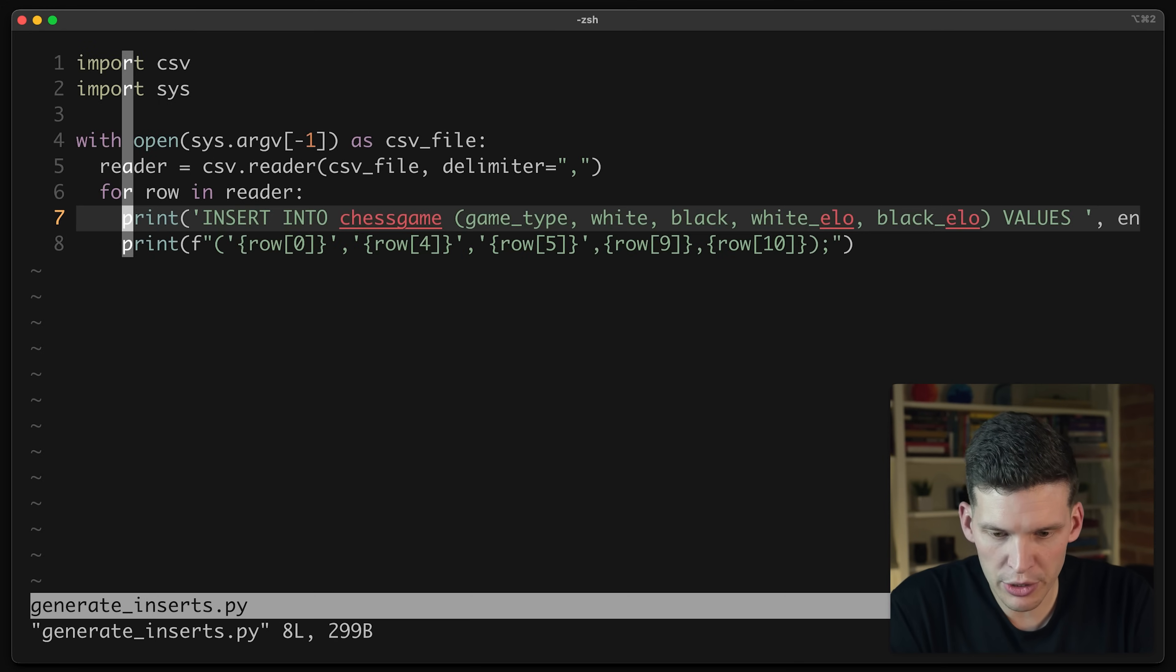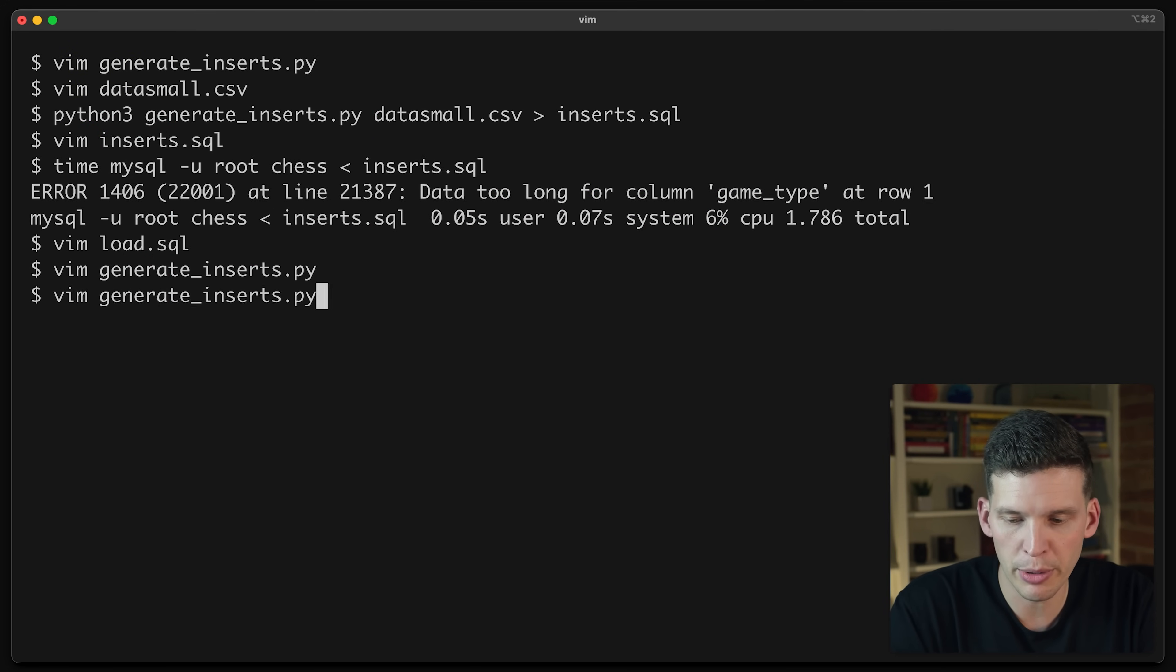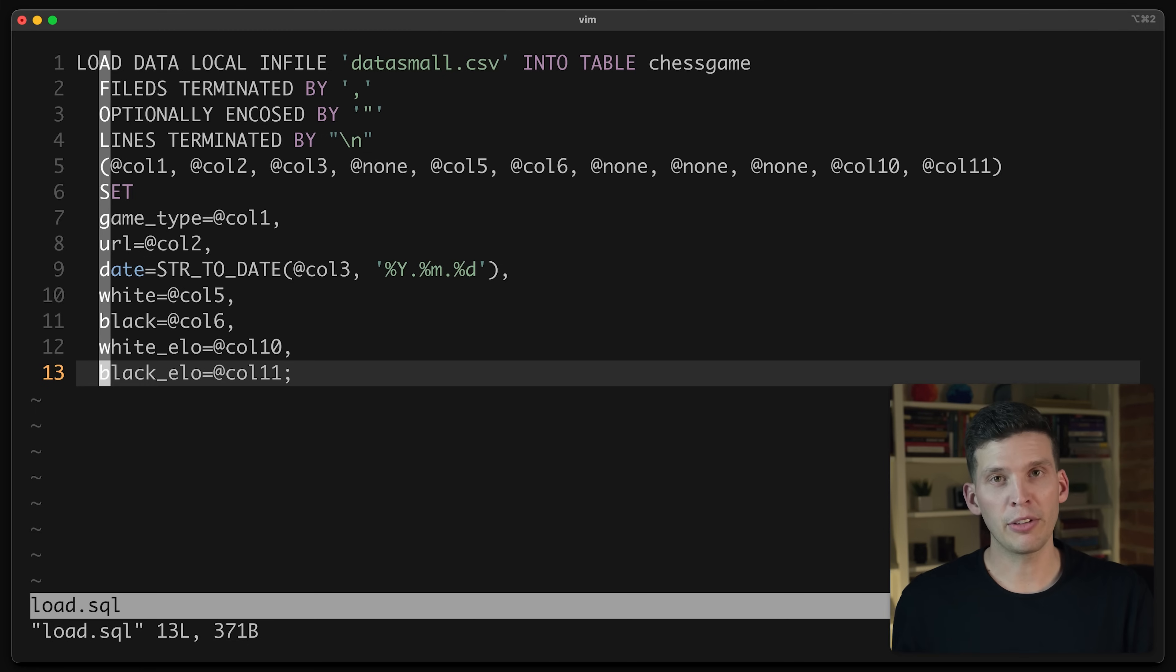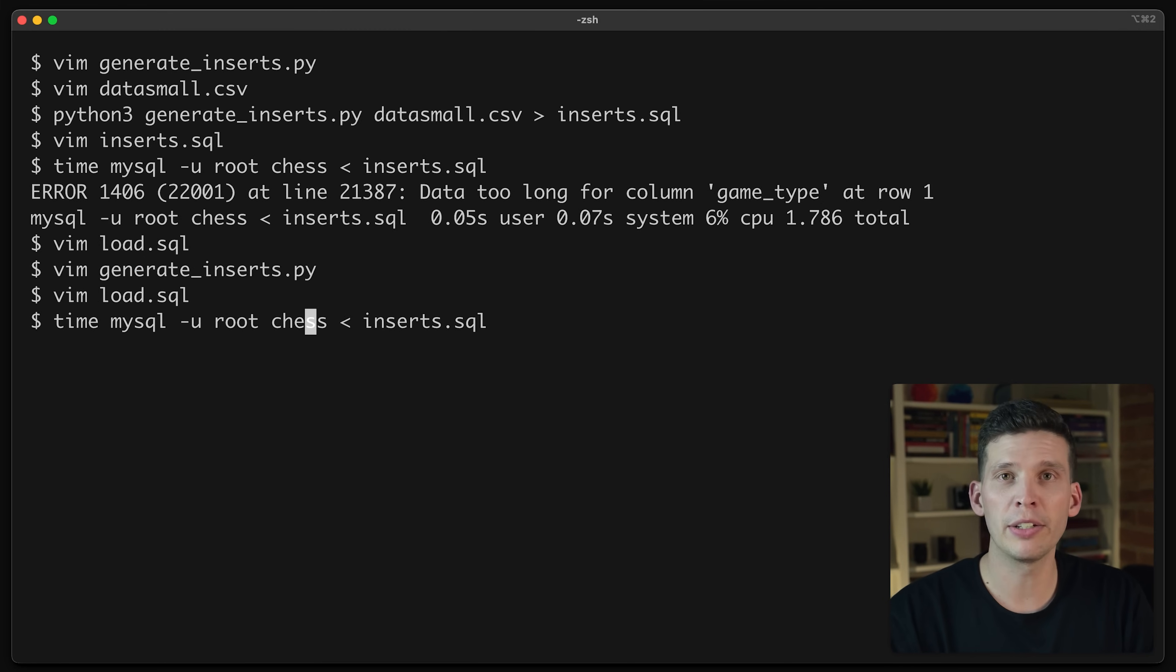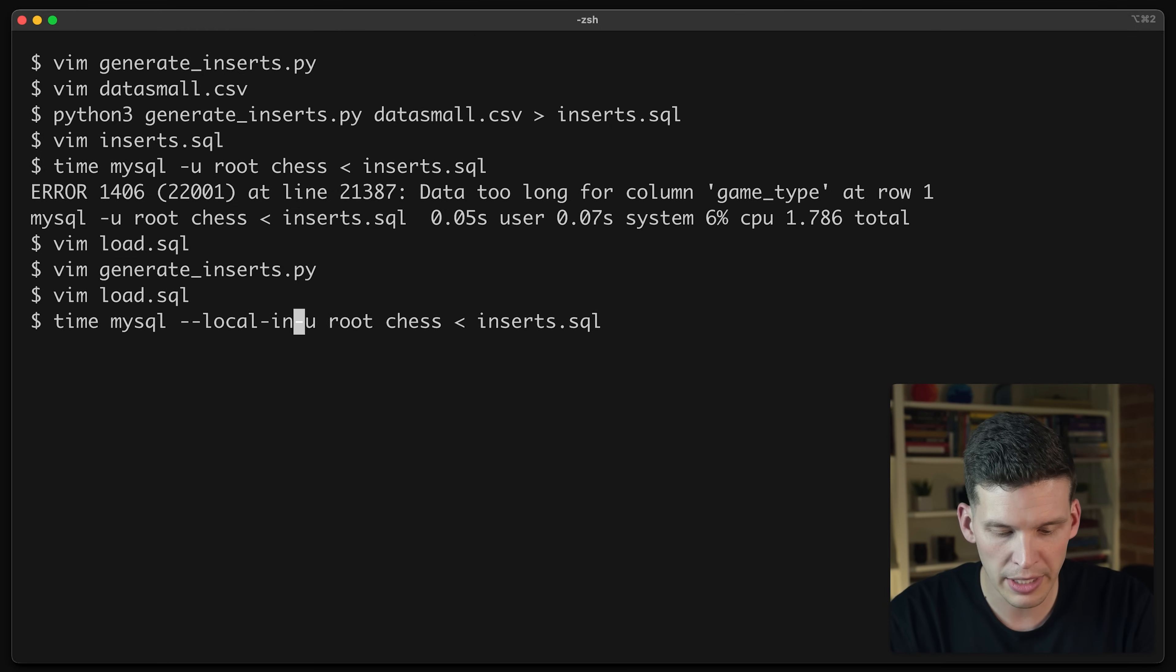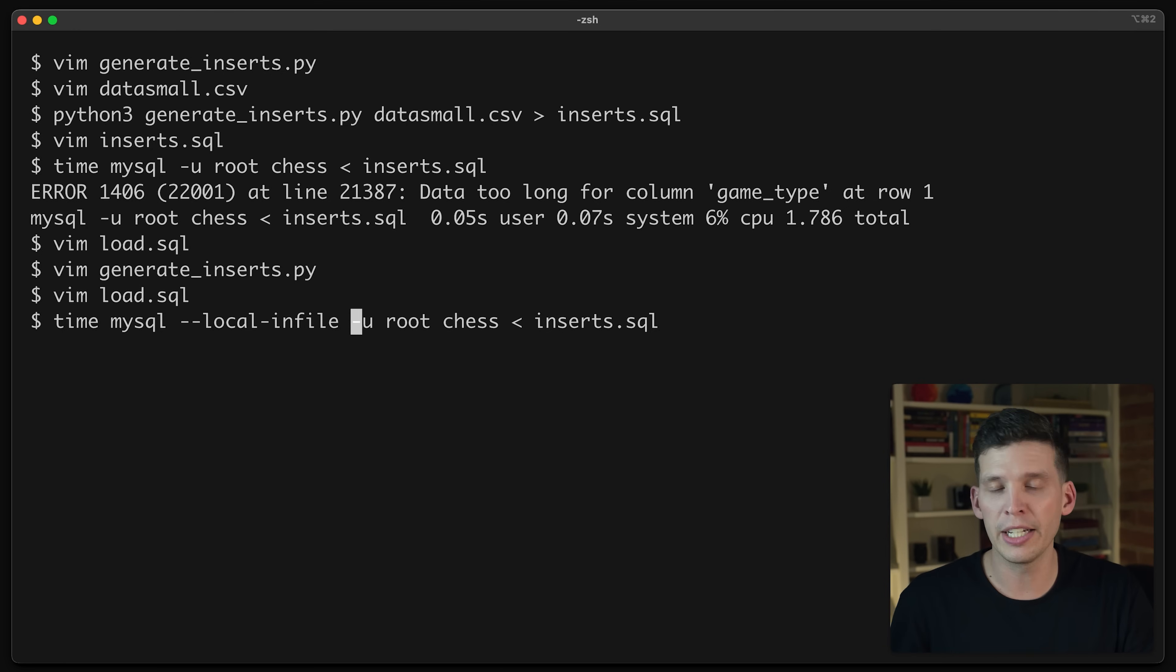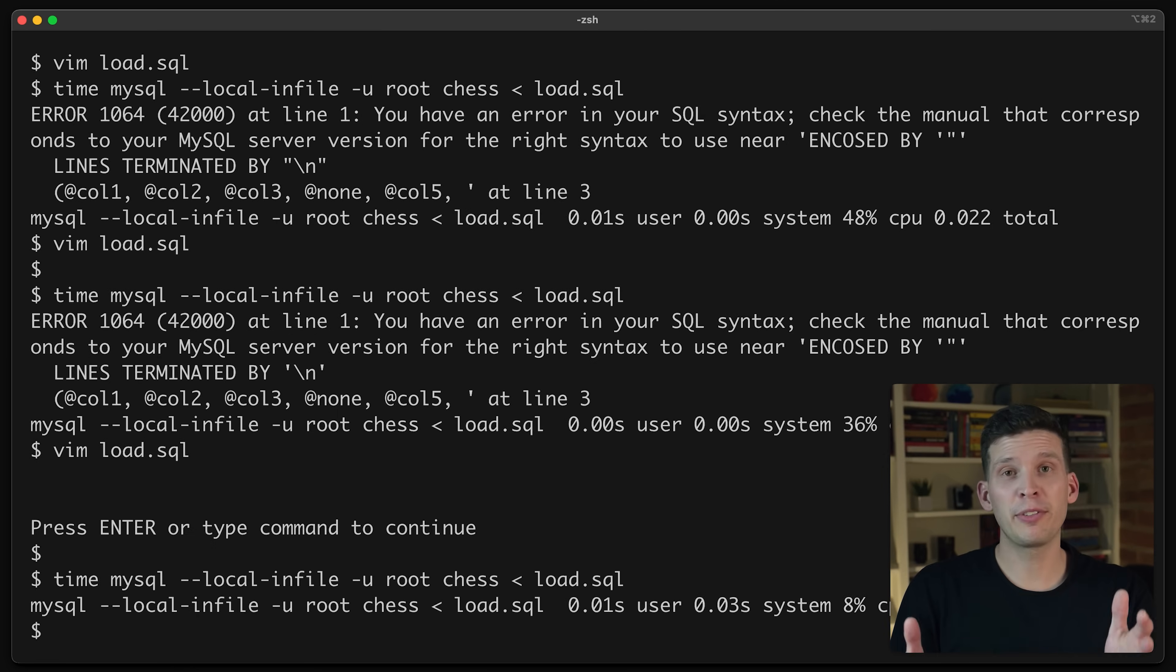So I think that encapsulates everything that I wanted to cover. I'm going to double check that I got those columns right. Yeah, I think I have my columns correct. And so this is what I'm going to try with loading in that smaller data set. Hopefully it works out here. In order to do this, I'm going to use a similar command to what I used before, but I also need to give it the option for local infile. Otherwise, because by default in the client, that's turned off that feature. So I'm going to enable that. And then I'm going to send in load.sql.